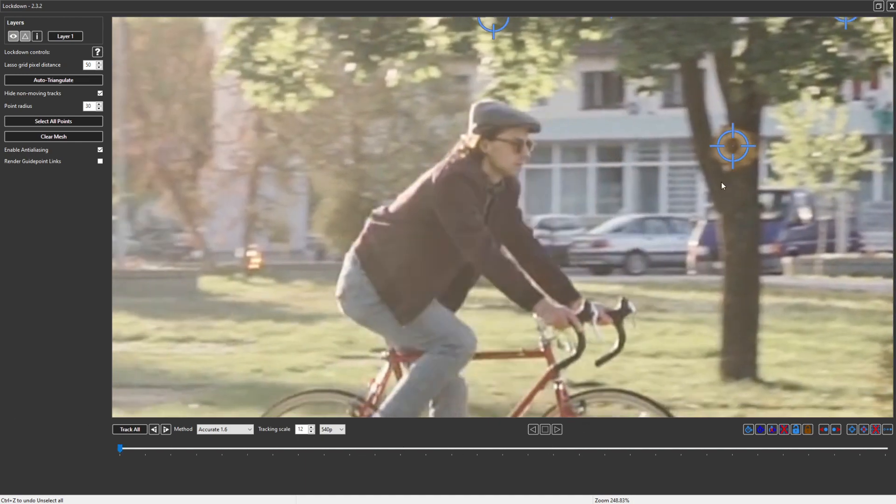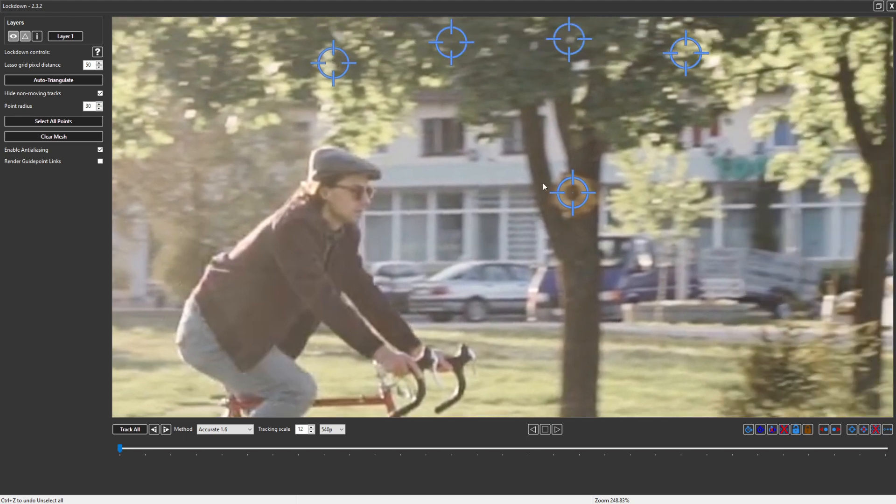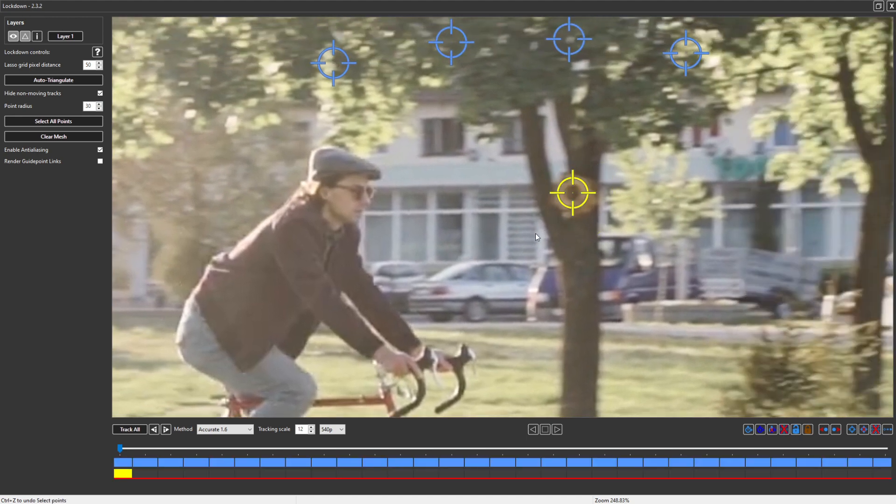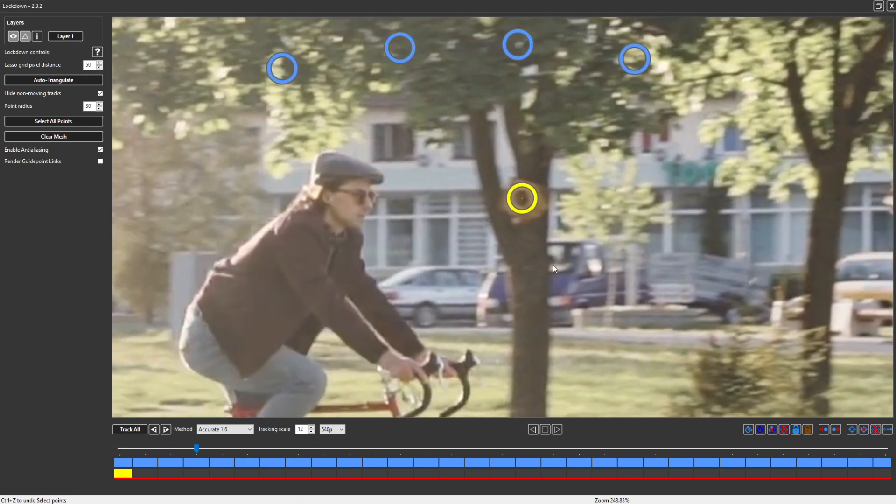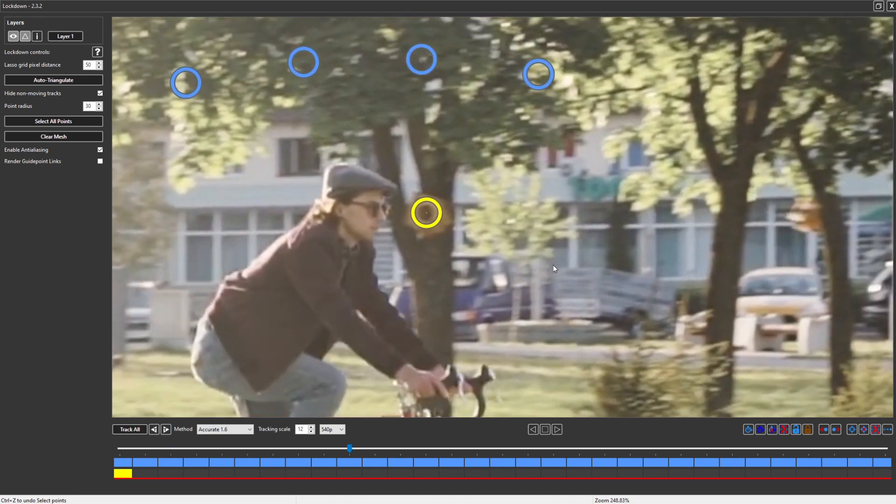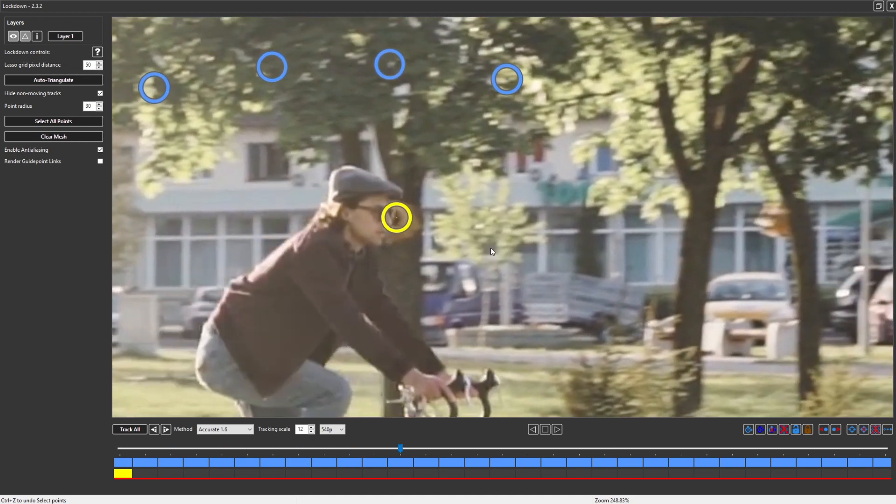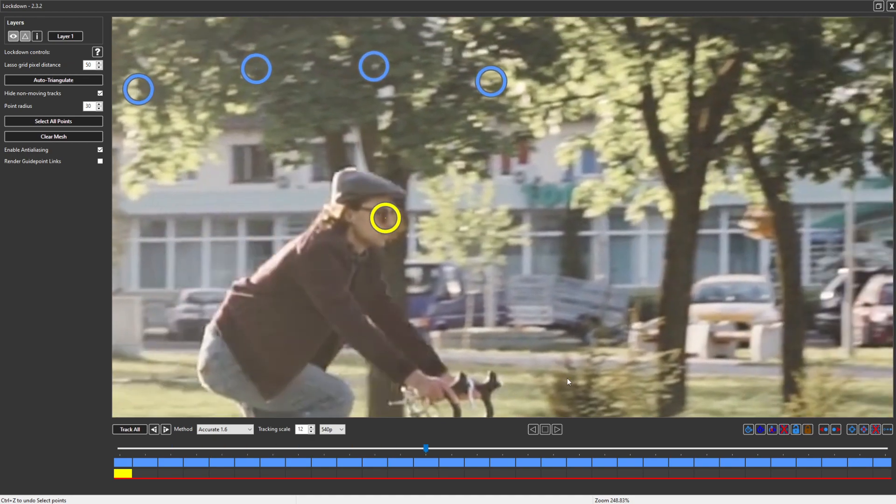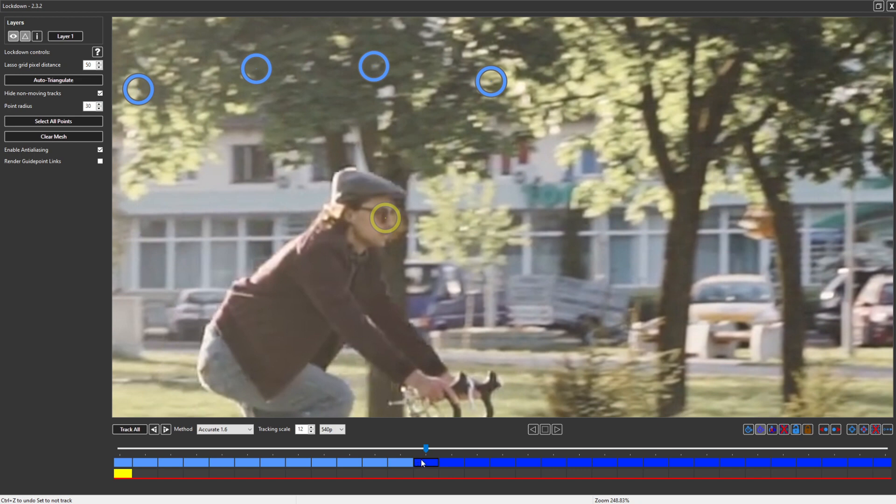So when an object is overlapped, the first thing you can do is find where it's trackable and where it's not. So you can select the point, and we'll say, alright, on this frame, definitely not trackable. It's created that little black rectangular outline.